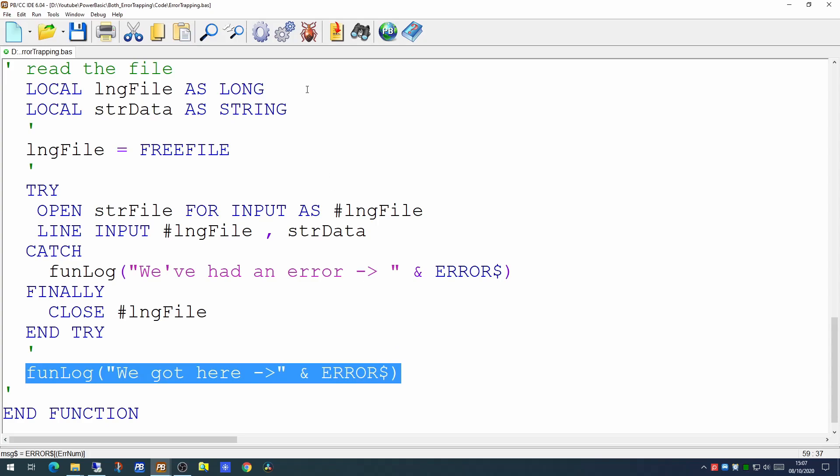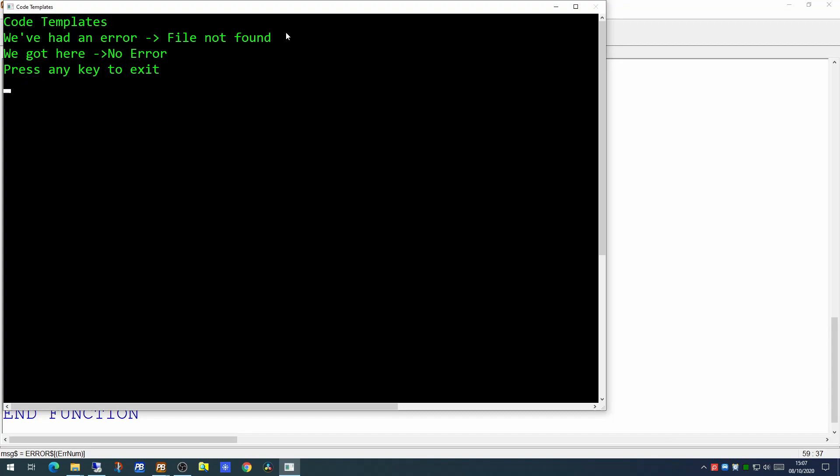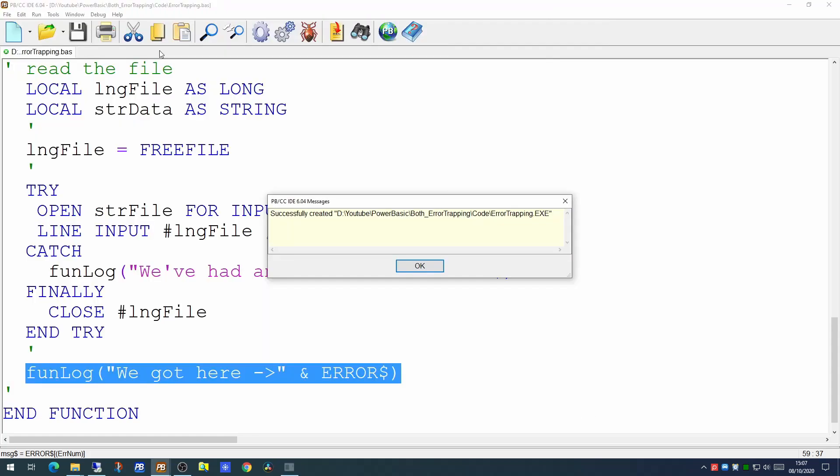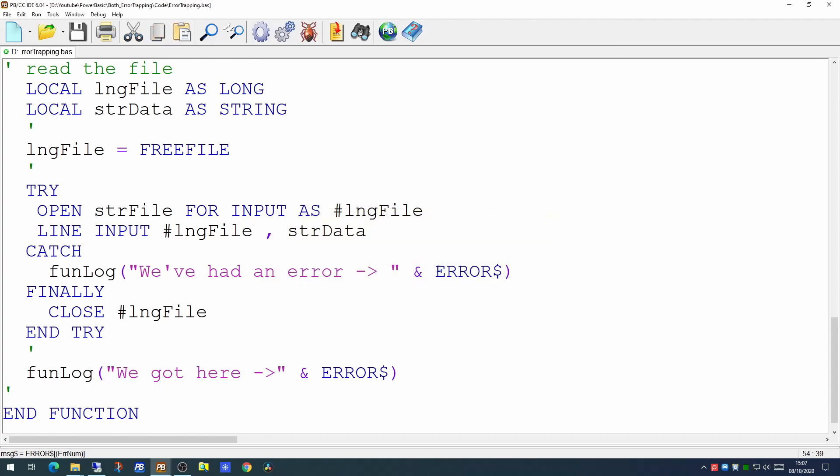So if we try running that now you'll find that 'we've had an error' and it tells us the file's not found, which is quite reasonable since the file does not exist. And we get at the end of the function and it prints out no error. Now it's printing out no error because you've picked up the most recent error here and that clears it out for you.